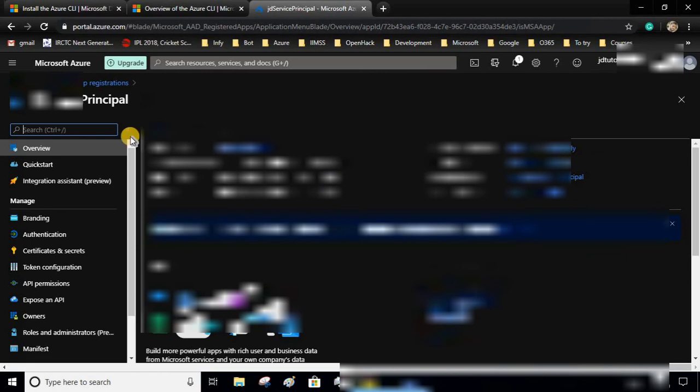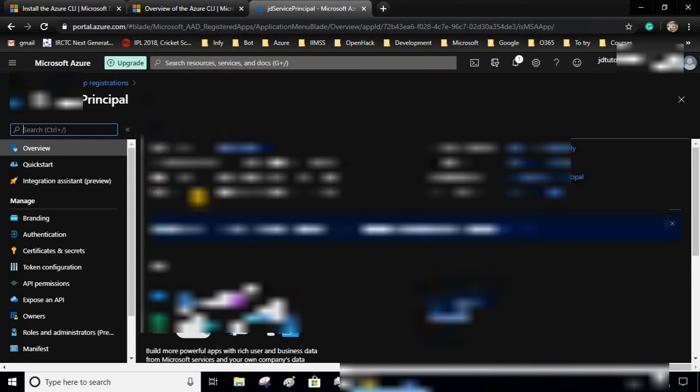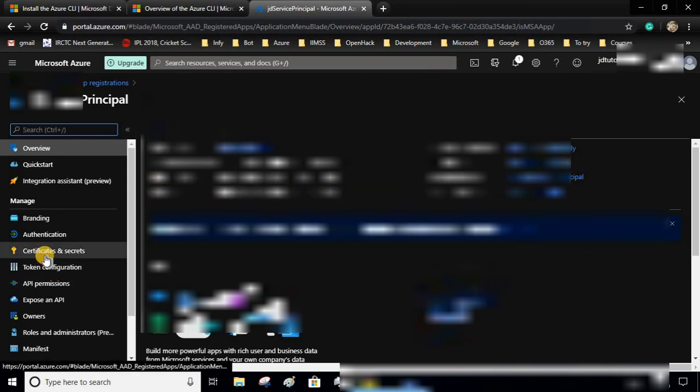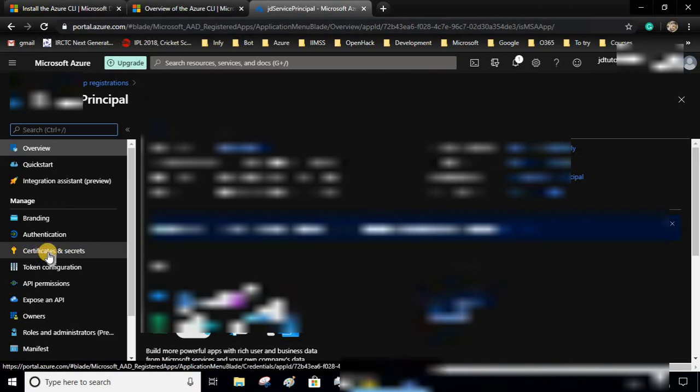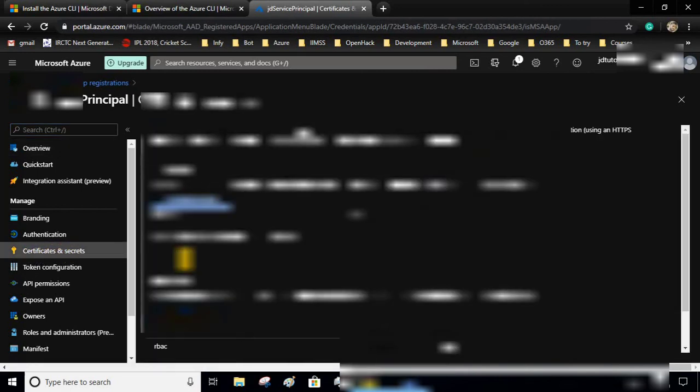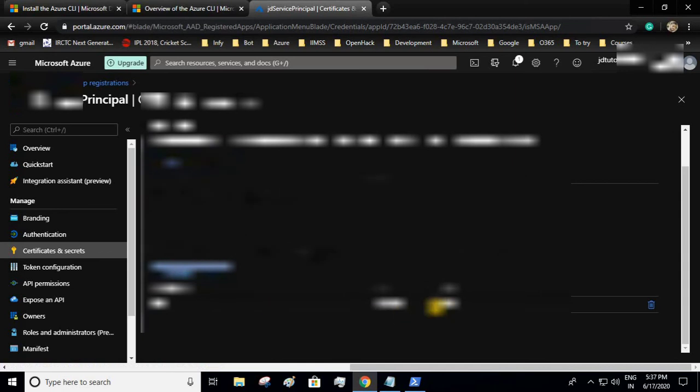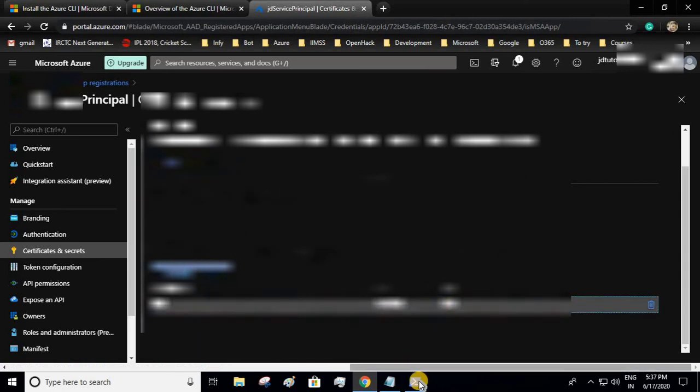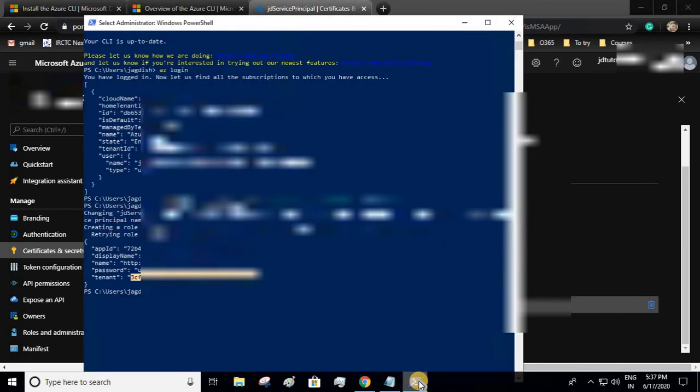Client secret will be present in certificates and secrets down below. Since it is hidden, we have been provided with the client secret in the PowerShell itself. Okay, thank you all.